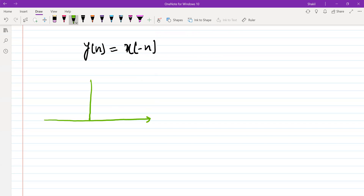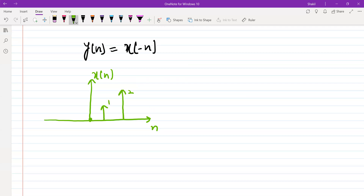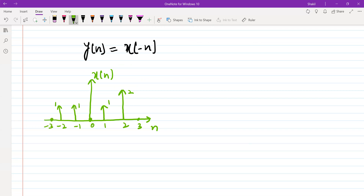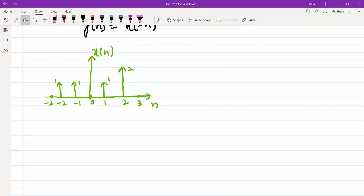Let me use an example of x(n). Let's suppose my sequence has values: at n = 0 the value is 0, at n = 1 the value is 1, and at n = 2 the value is 2. At n = 3 the value is 0. Similarly, the value at n = -1 is 1, at n = -2 is 1, and the rest of the samples are 0. I'm using a rough approximation of the values just for illustration purposes.